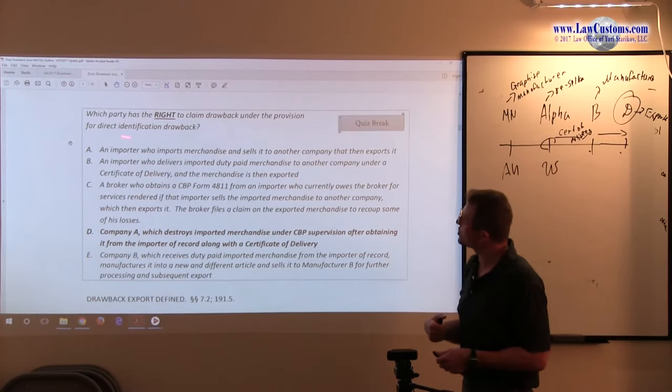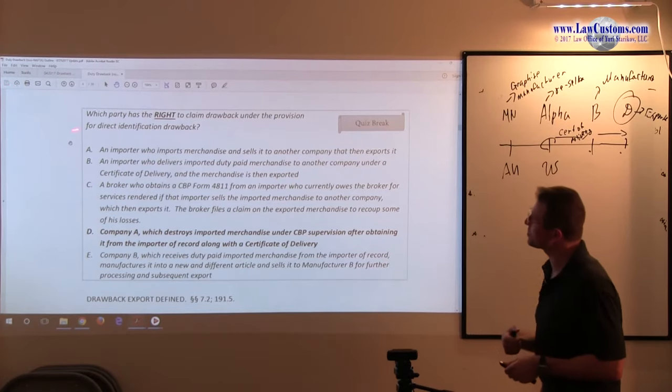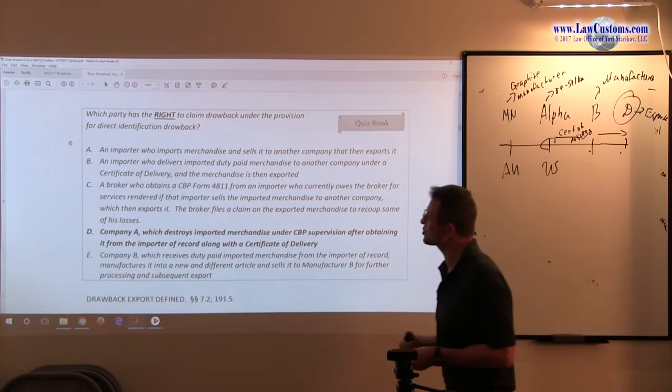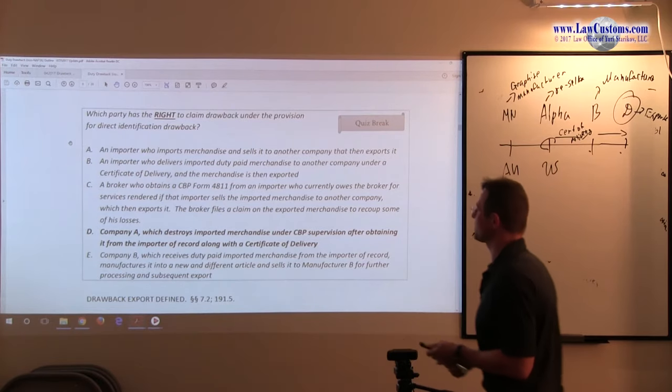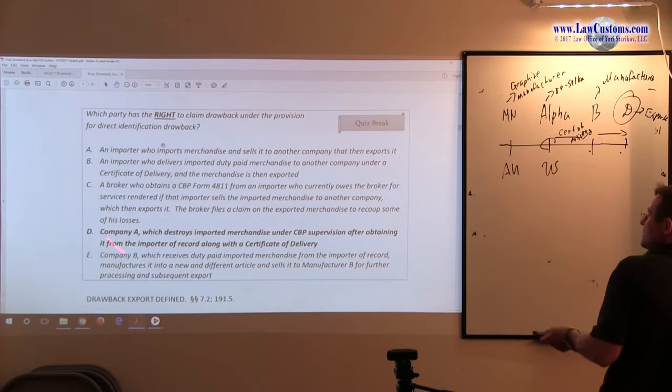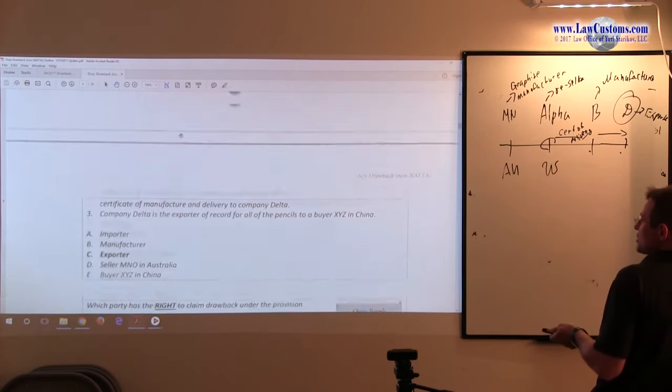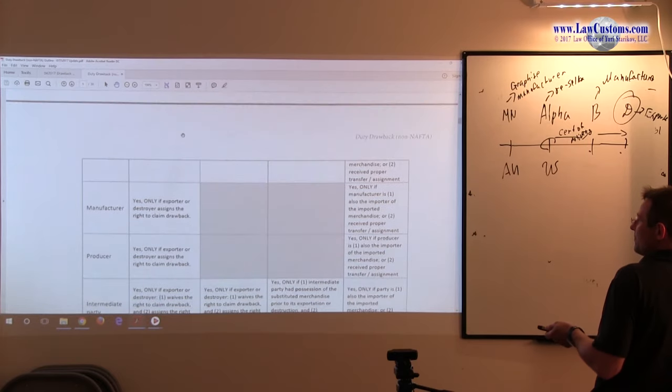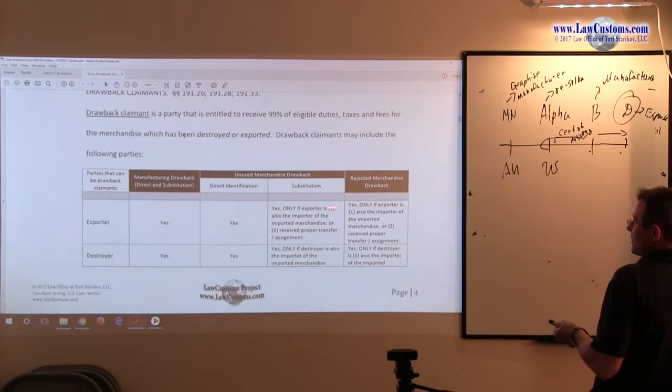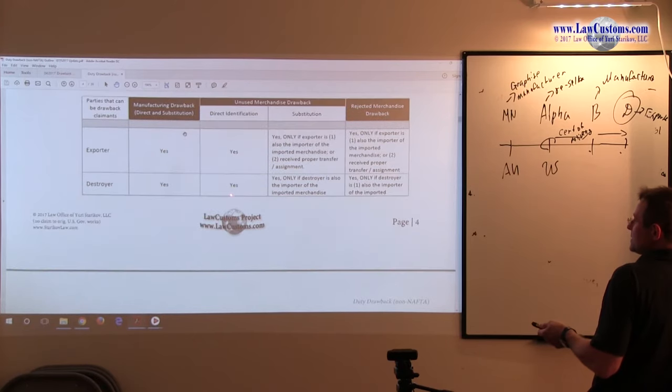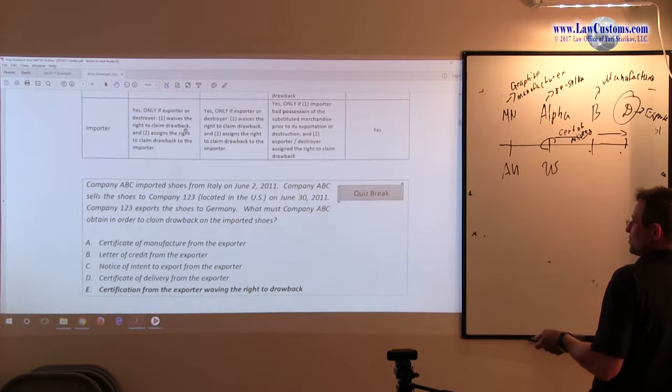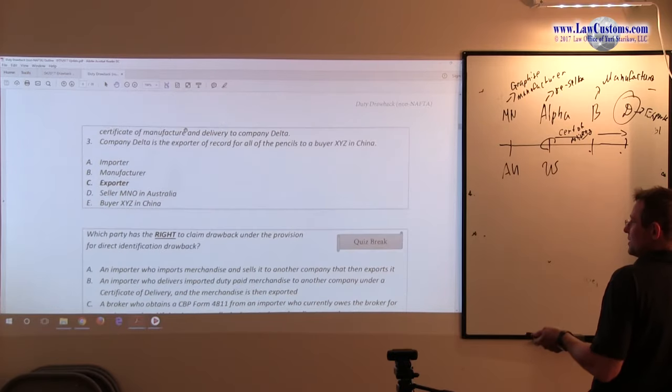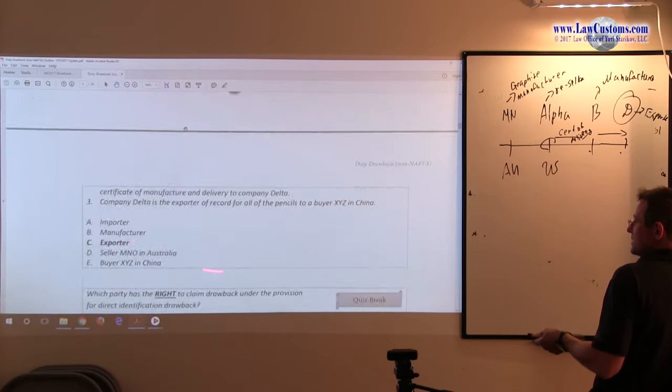Which party has the right to claim drawback under the provision of direct identification drawback? Did they say manufacturing or not? I don't think so.